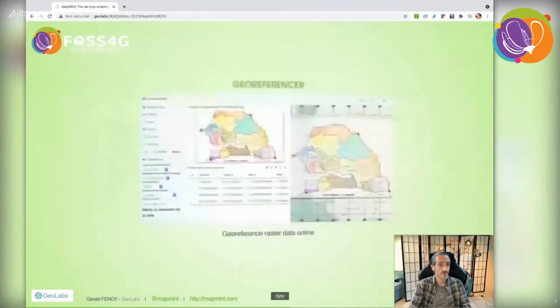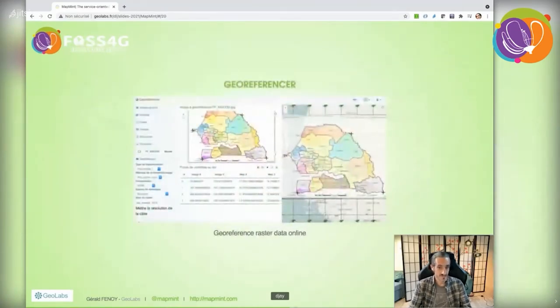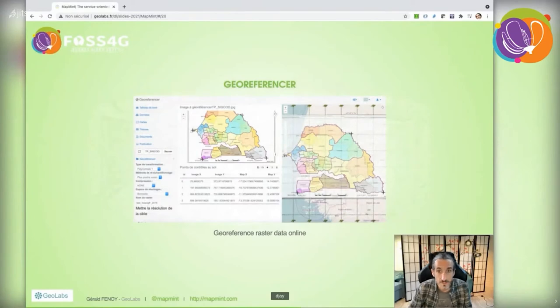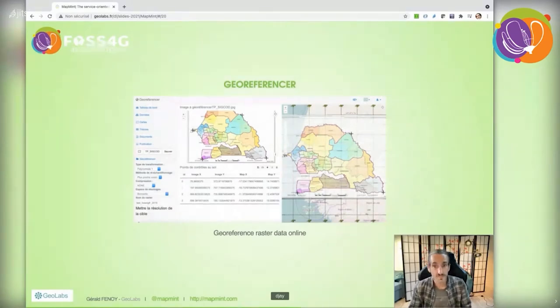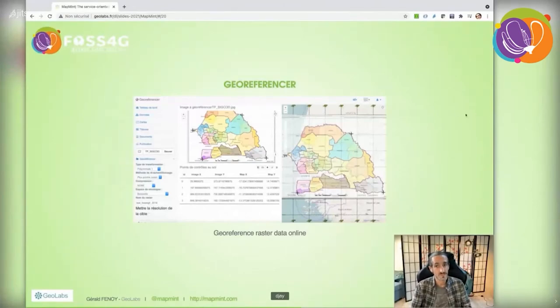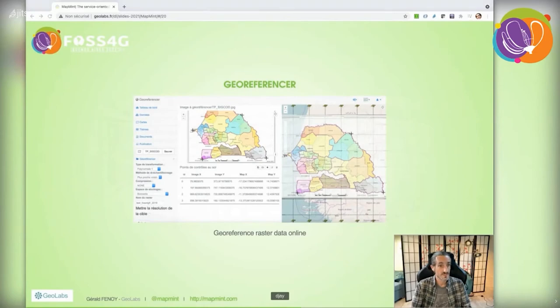Now let's look at more advanced administration modules. Starting with georeferencing, it's a basic interface that lets you georeference raster data online, accessible from the distiller when your data requires georeferencing.